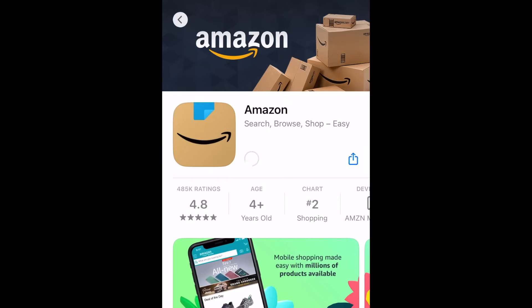Wait for the installation to complete, then tap Open to start using Amazon.